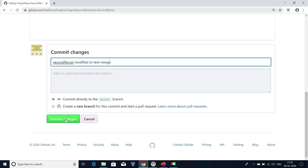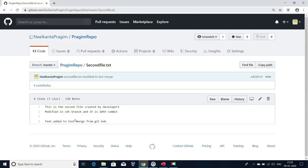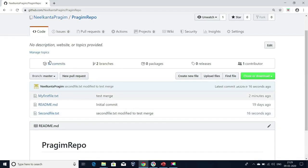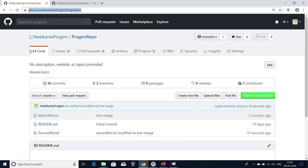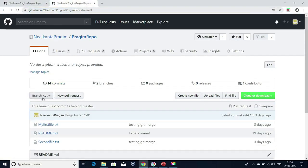Now I'm going to commit the changes. My change has been committed. If I go to my repository, I'm able to see 16 commits here. But if I go to my CDT branch — let me open that CDT branch in another tab for better comparison — whereas in my master branch I have 16 commits, but in my CDT branch I have only 14 commits.